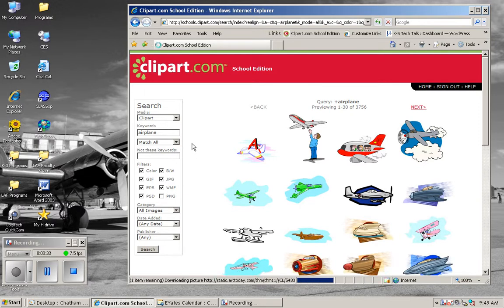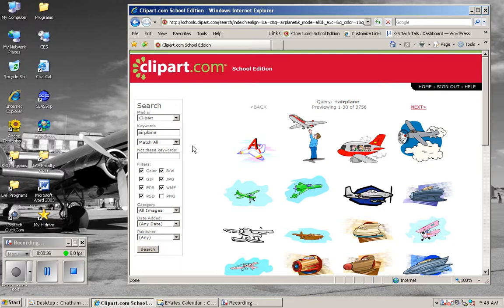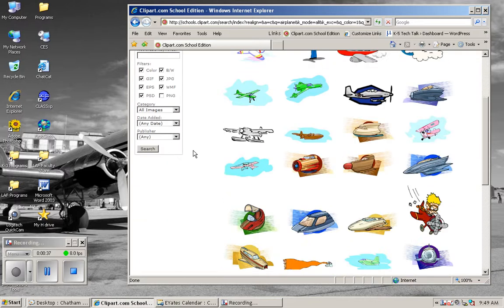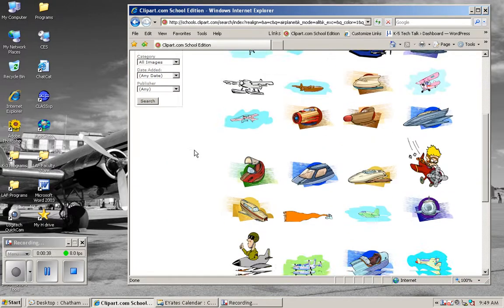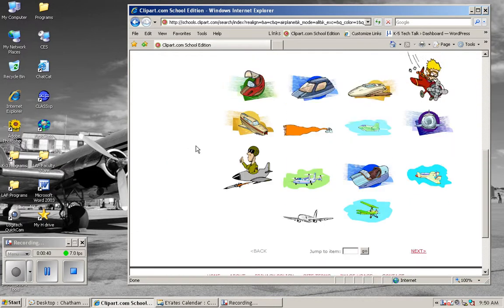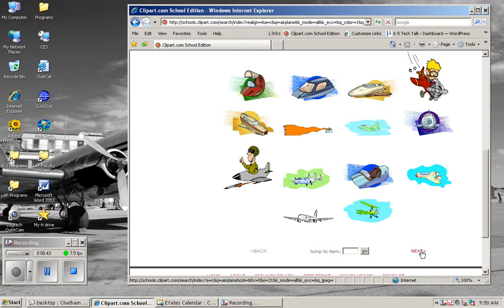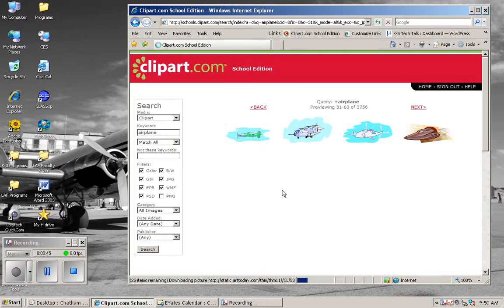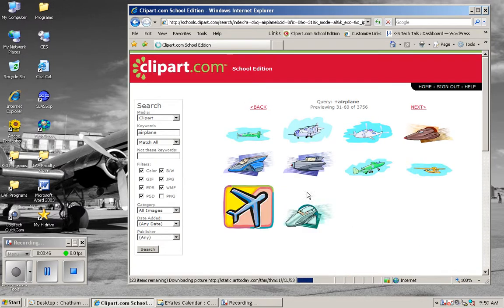I'm going to go ahead and click on the thumbnail of an image that I would like to use. Do I see any on this page? Nothing I want to use here, so I'm going to click this word next that will take me to another set of images.